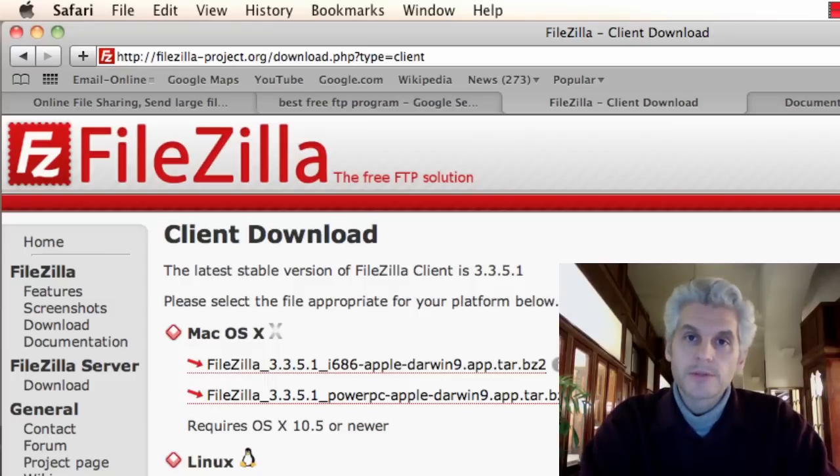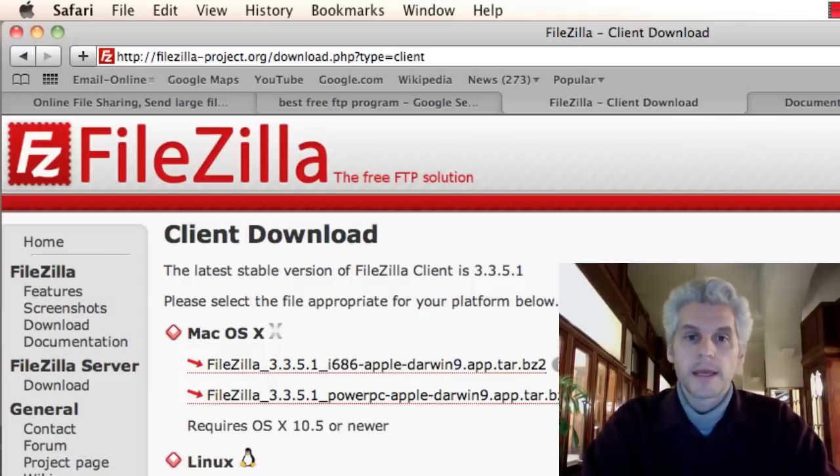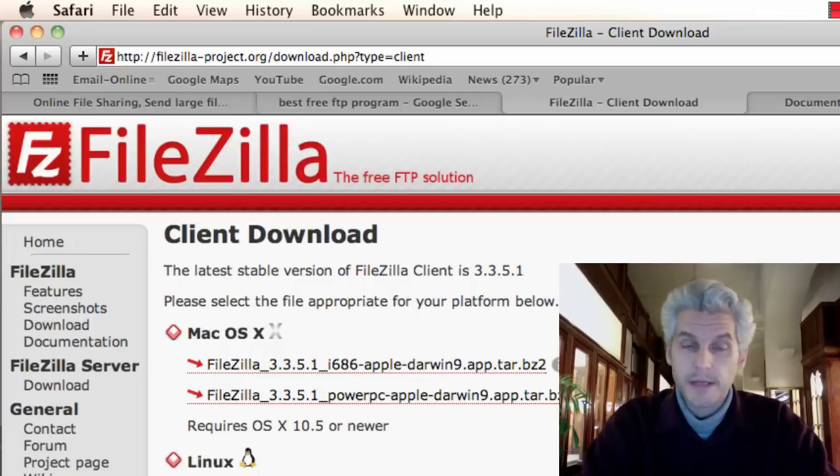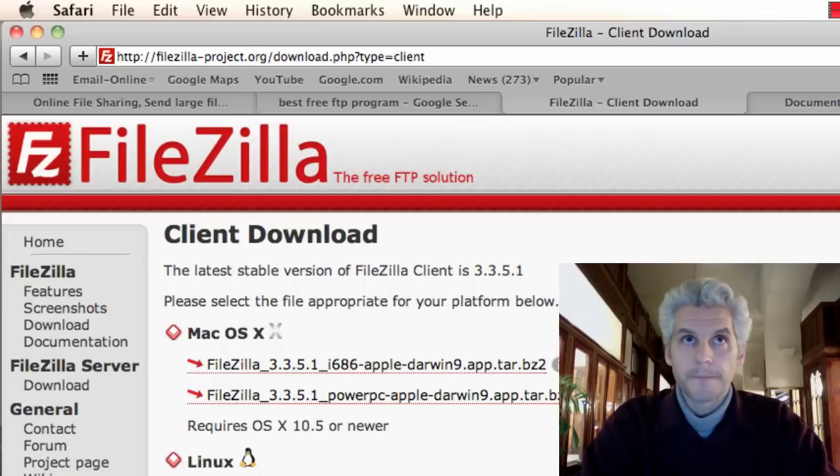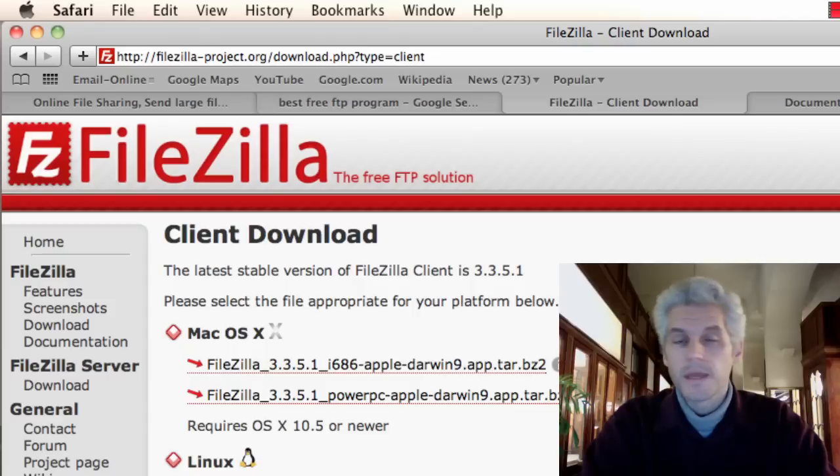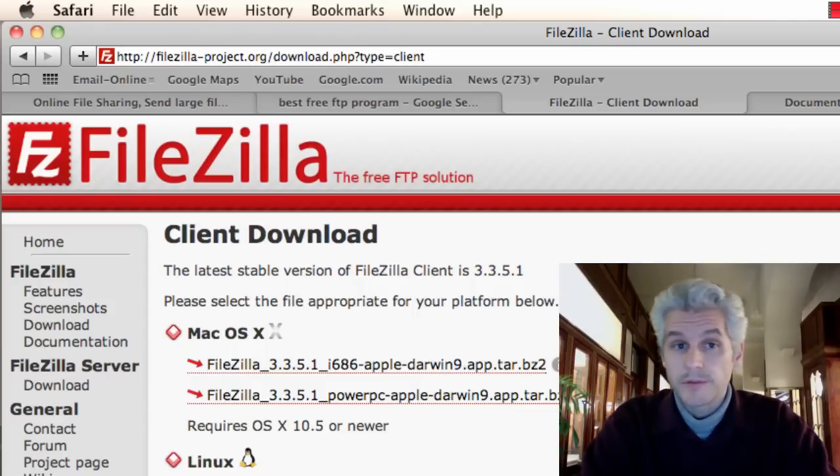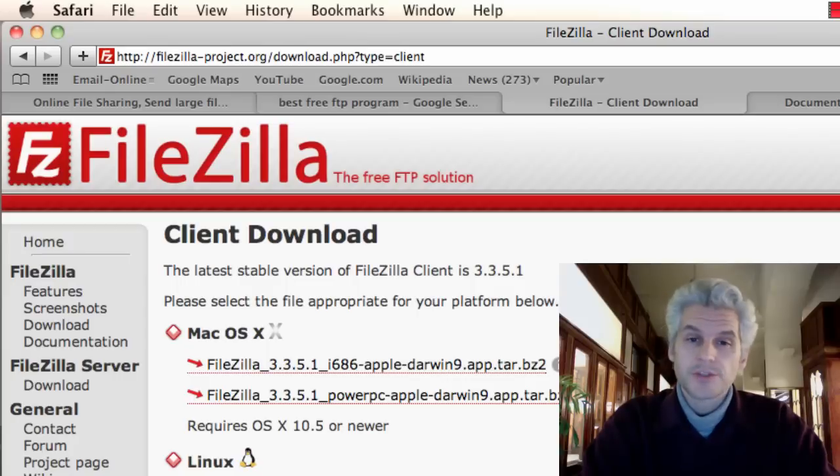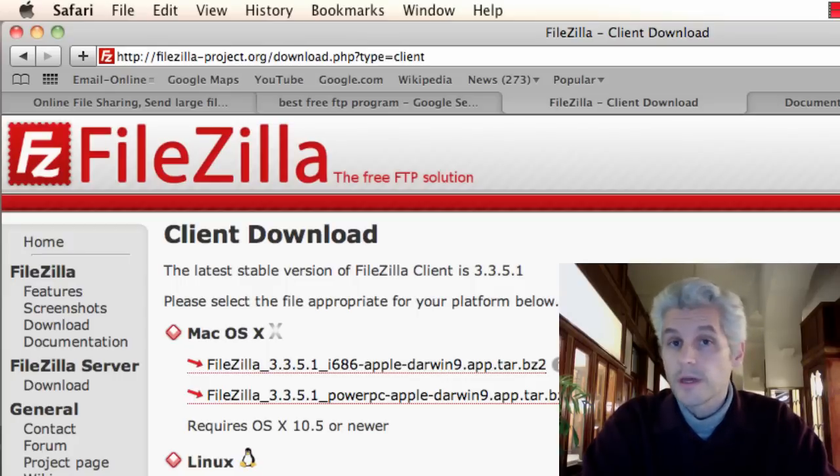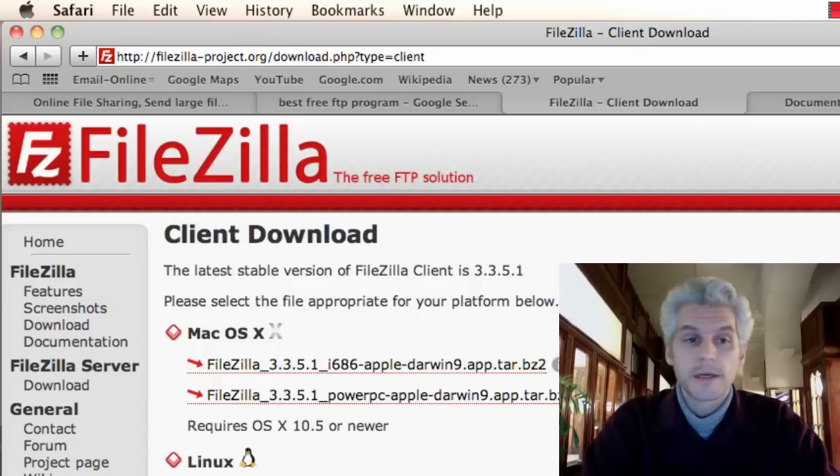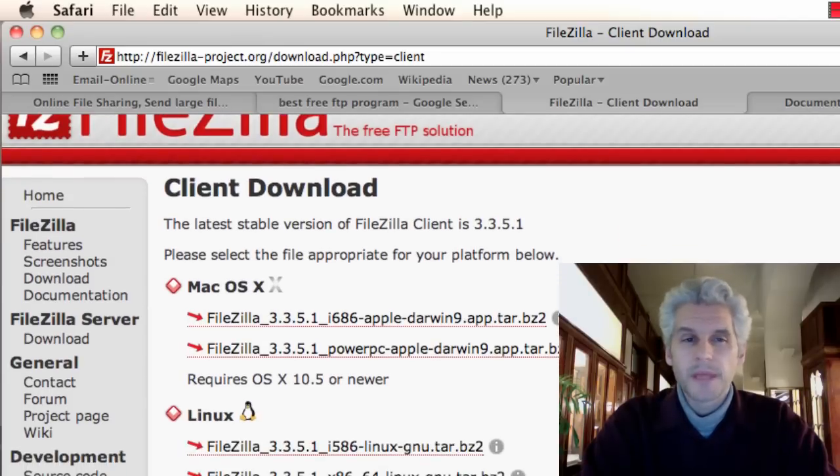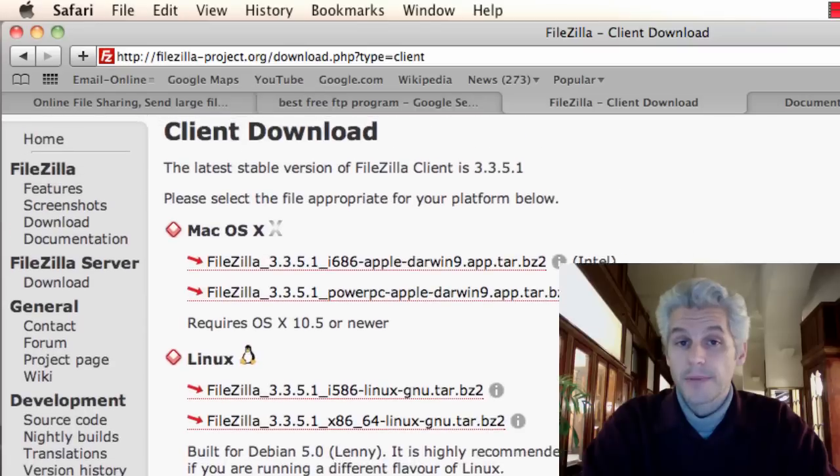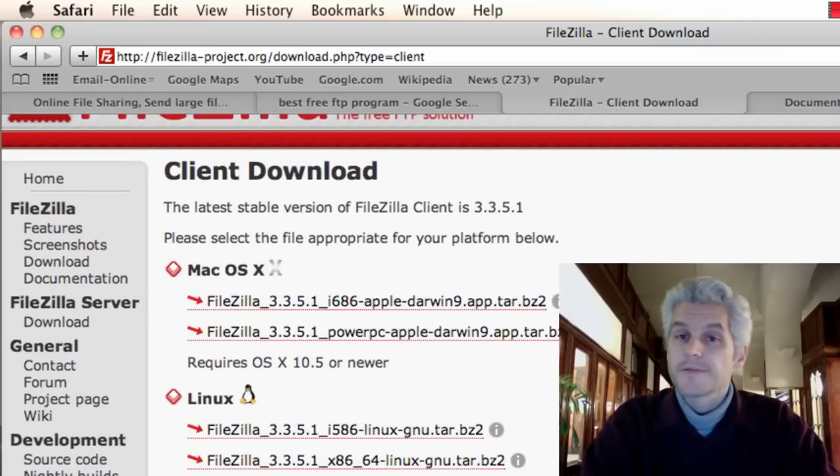In general, get somebody local to help you out and make sure that your system at home is set up and that you start getting familiar with installing software and using it.